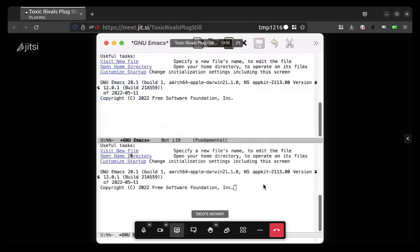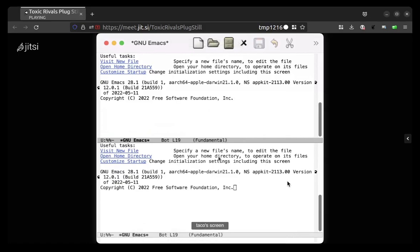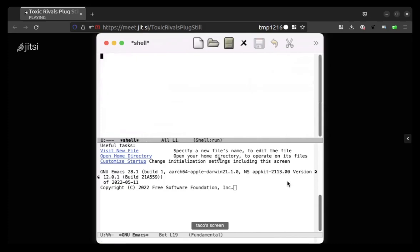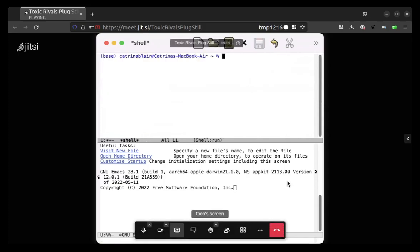Cool. Okay, so Control X to split the window. Great. Then do Meta X, which is Option X. Shell.